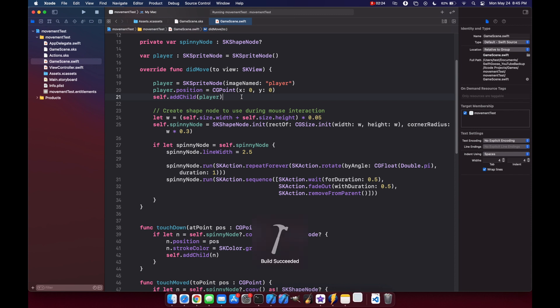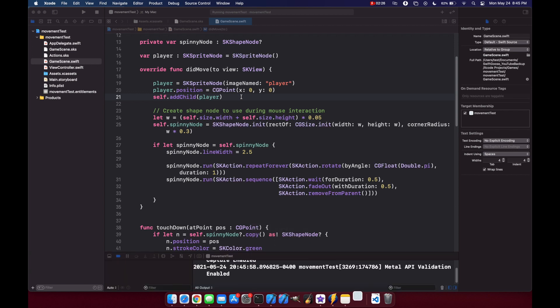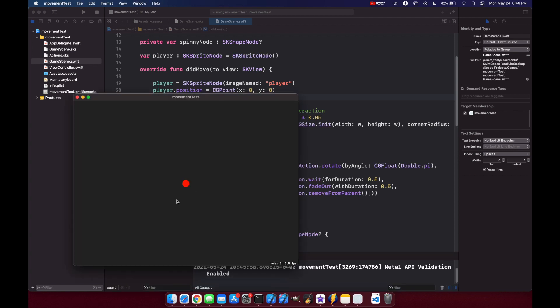Now if we run this, we'll have a very bare bones application that just has our player in the middle, and we still have the click functionality that Xcode has already provided for us.